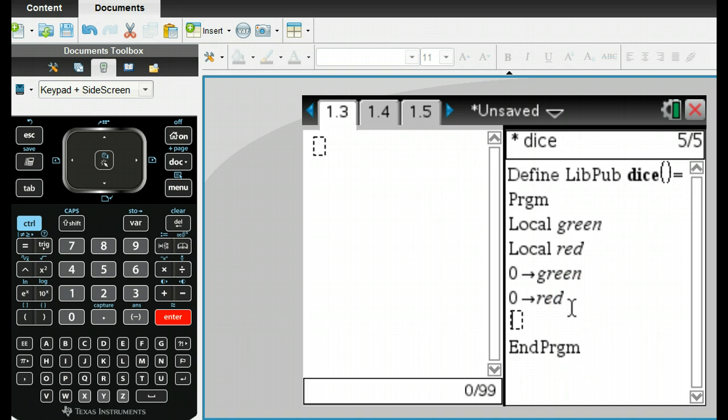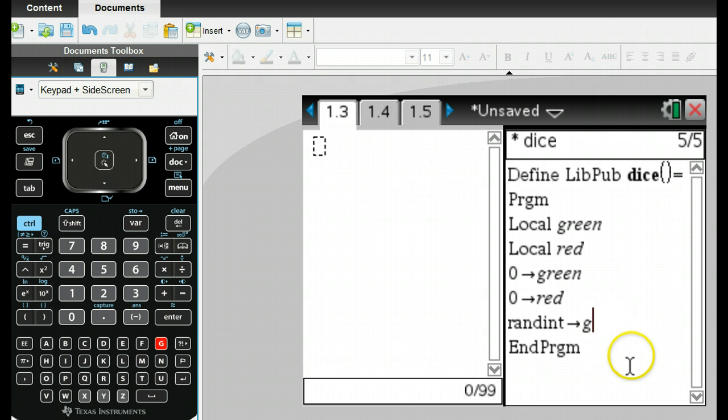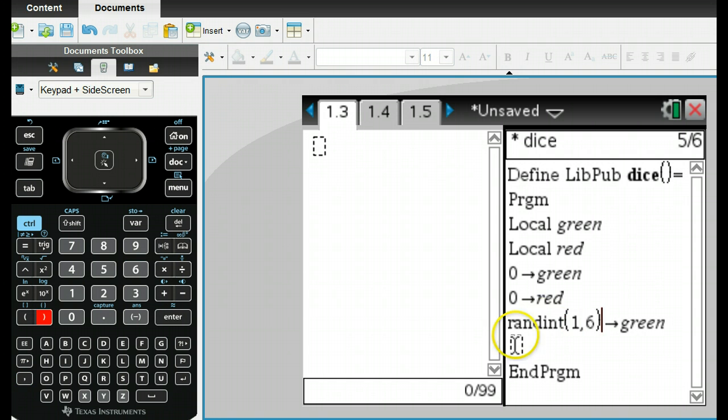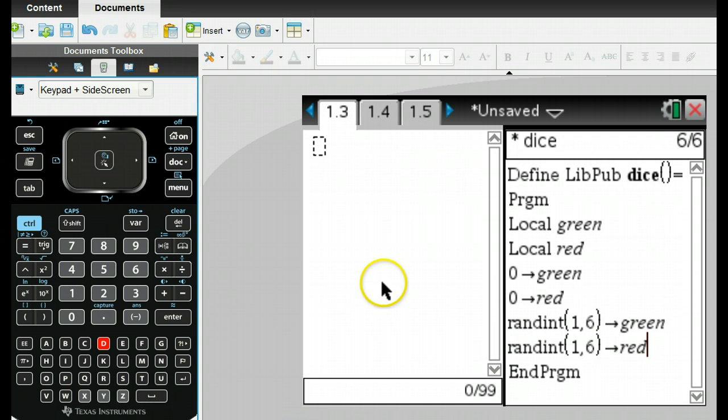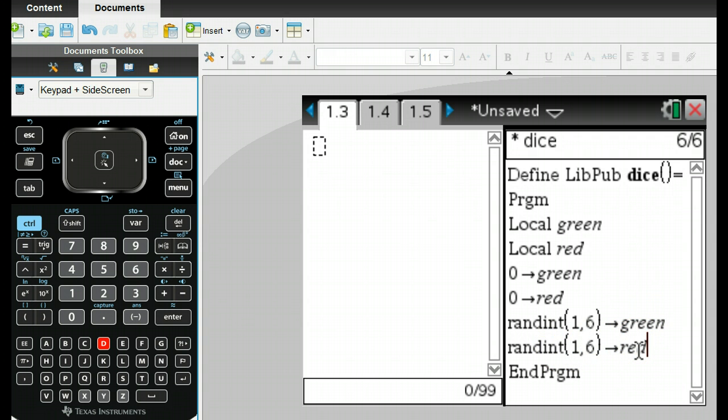So in my program here, I'm going to go randint, and you can find that in there someplace, or you can just type it in. We're going to store this into my green. I forgot the 1 through 6, so I need the 1 comma 6, and then I do exactly the same thing for the red. So what will happen is every time I execute this program, it's going to give me a random integer and store it into green, and a random integer and store it into red.